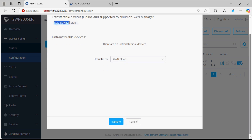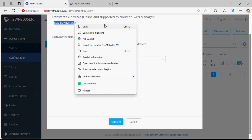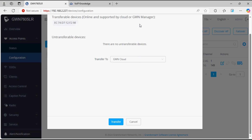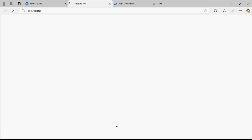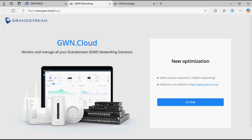We have one device to transfer to the cloud and there are two options: GWN Cloud or GWN Manager. In this video we are transferring to the cloud, so I'm selecting GWN Cloud and clicking the transfer option. As you click transfer, it will redirect you to the cloud page — now click on Go.